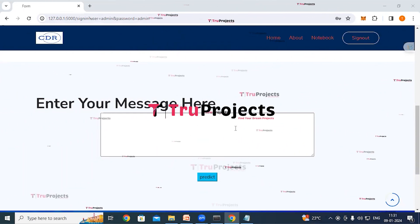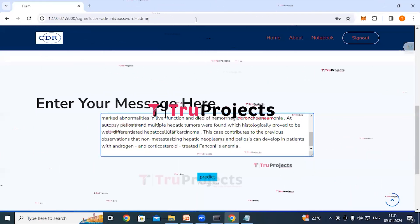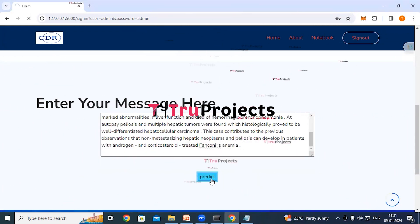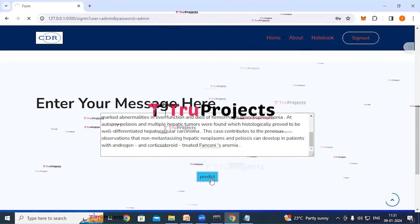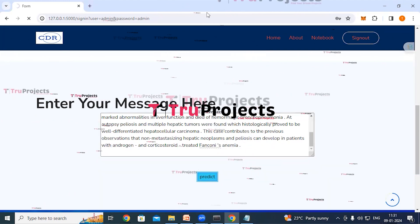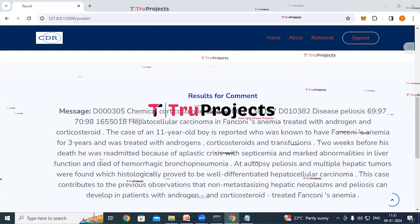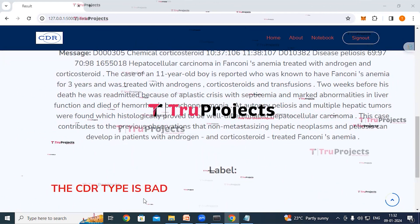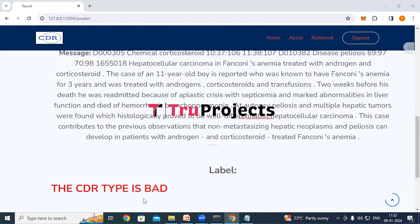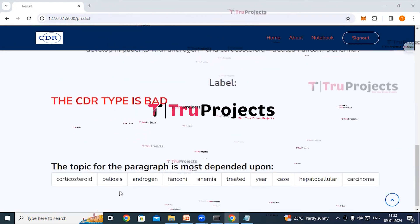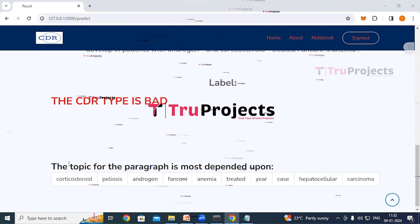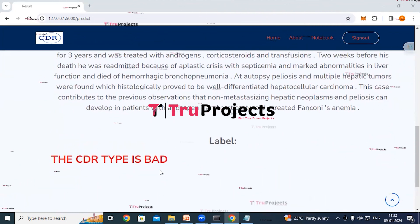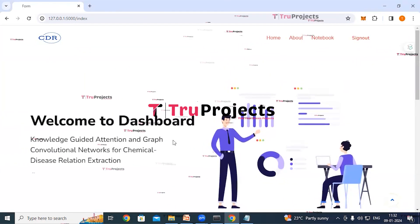On the classification page, enter biomedical text in the input box and the application will classify it as either bad or good. After clicking the predict button, the result displays the CDR type. A 'bad' classification means there is no significant relationship between the given chemical and disease pair. The application also shows the topic words the paragraph is most dependent upon.